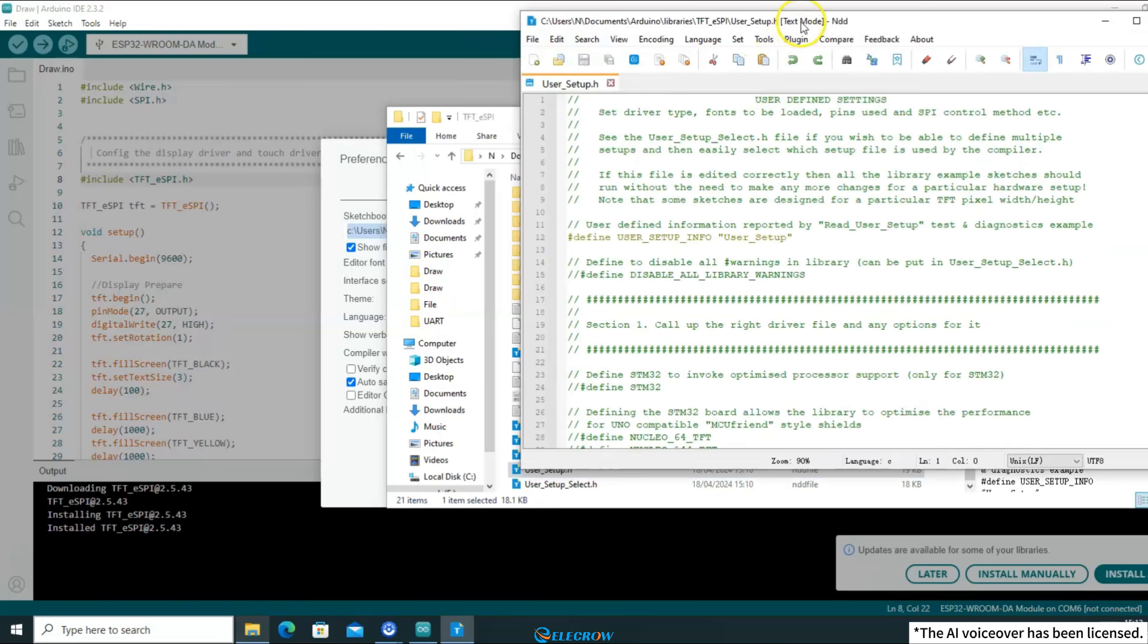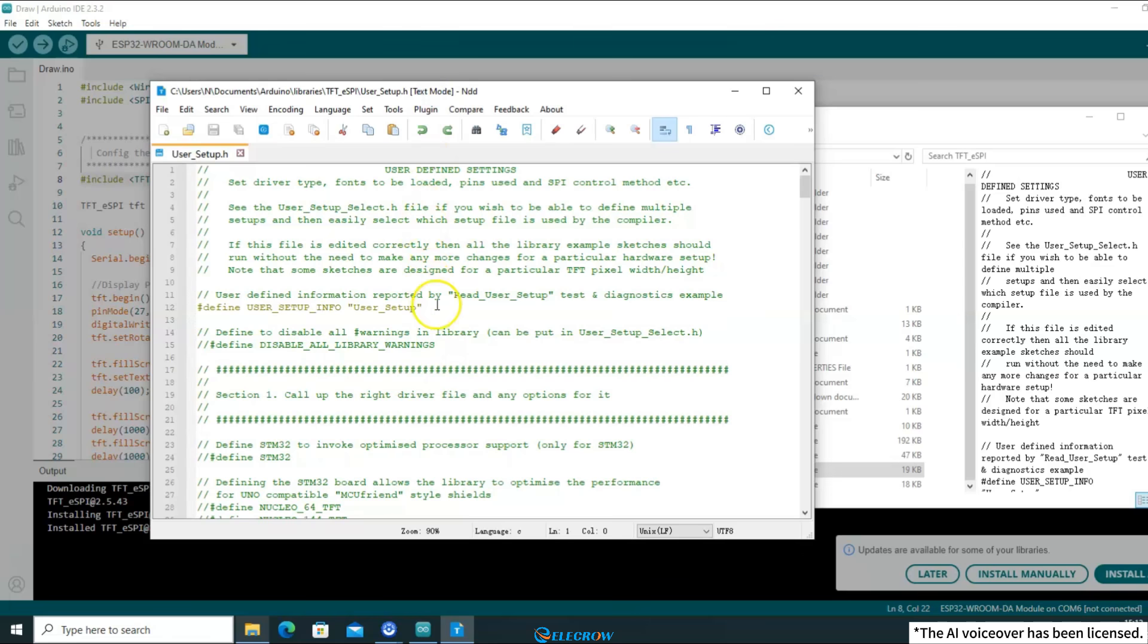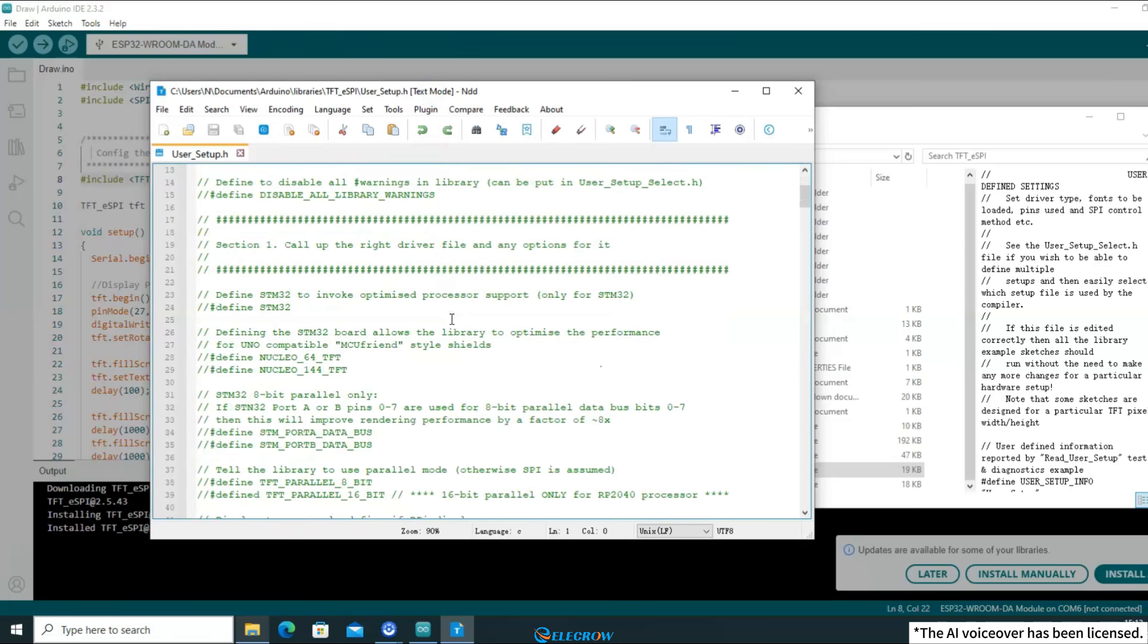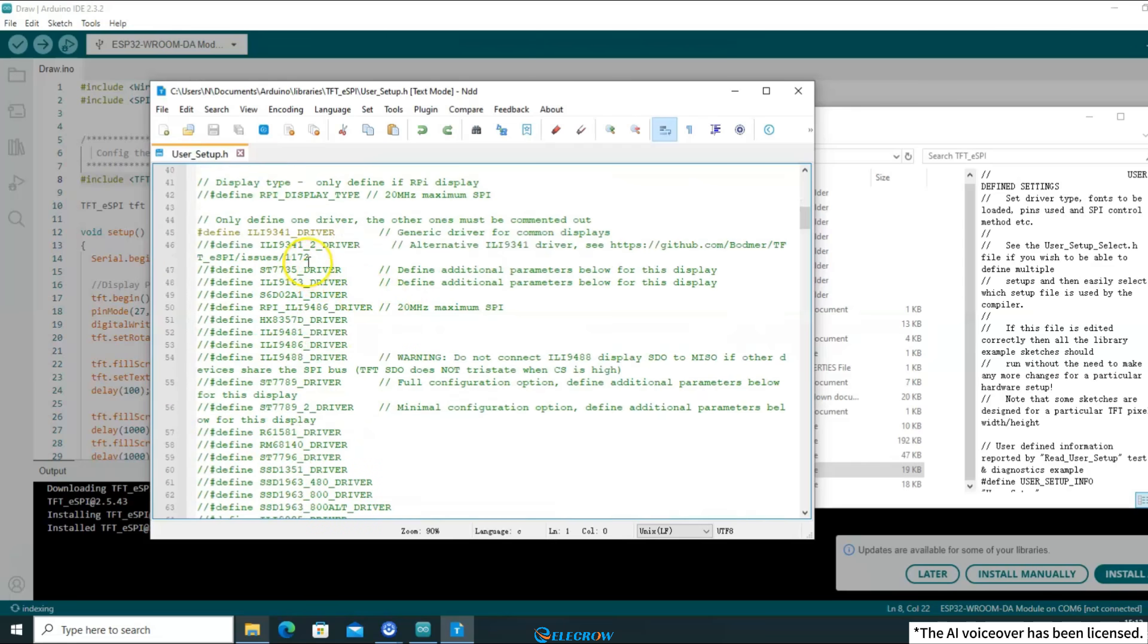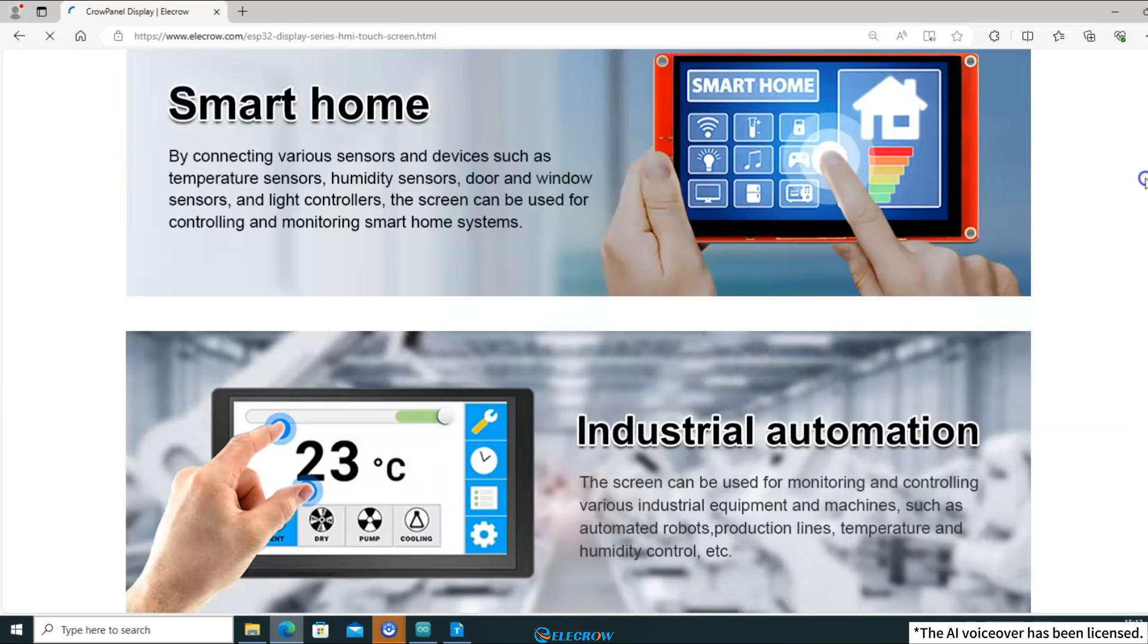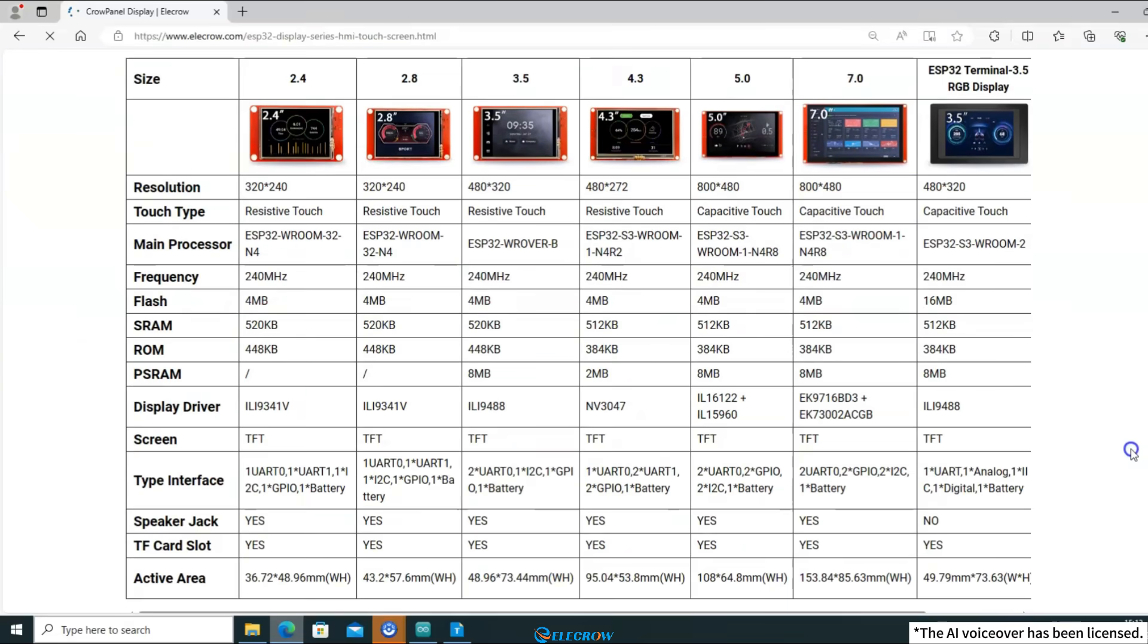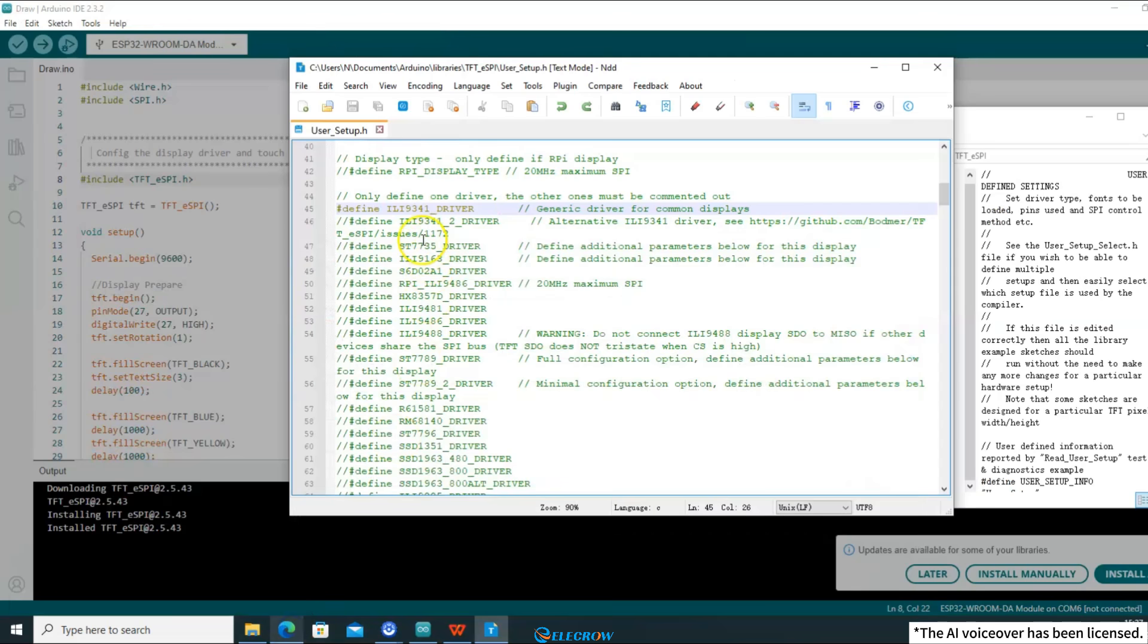Next, you need to configure this file based on the hardware information of the board you are using. First, you need to select the corresponding driver based on the screen you are using. This requires selecting the chip used by the screen. If you don't know what chip is used by the screen you are using, you can find this information on the product page. Open the Crow Panel ESP32 HMI Series Topic page and scroll down. You will see a table where you can see that the 2.4-inch screen uses the ILI9341 chip. Therefore, you need to select the ILI9341 driver in the User_Setup.h file and follow the requirements of the comments.